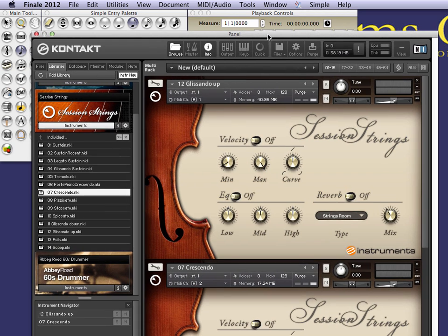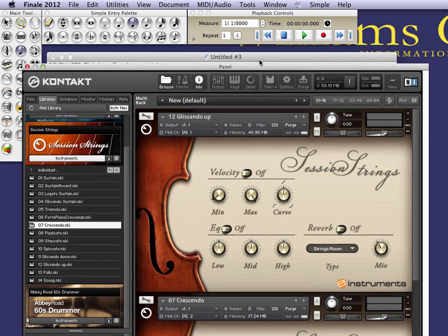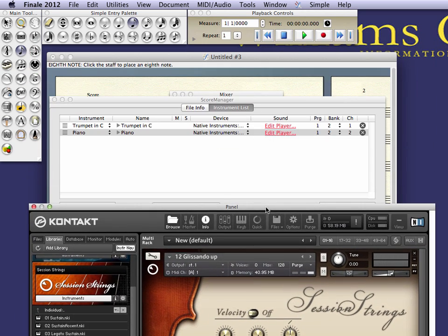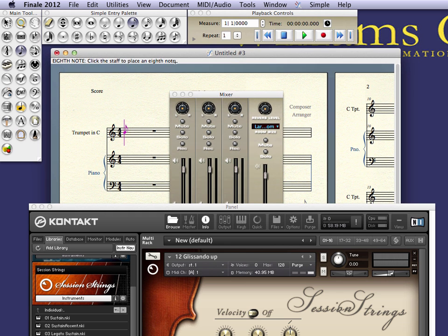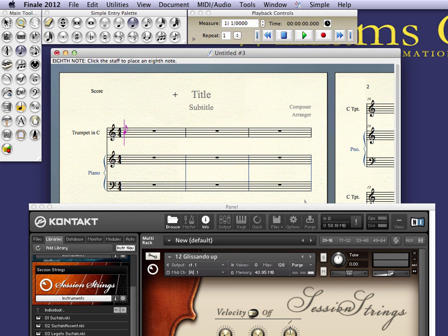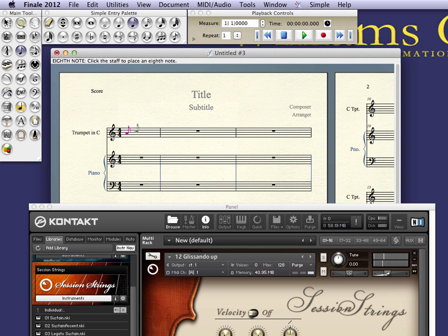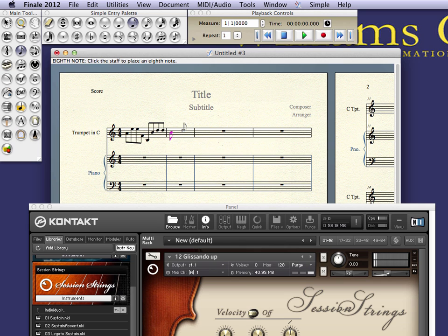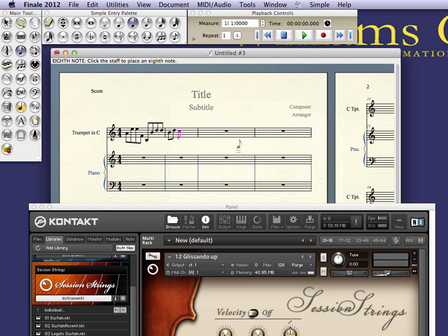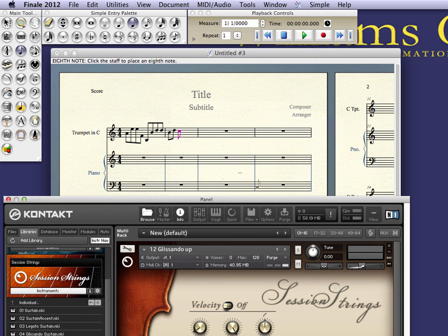Let's go back to Finale and test if they're working. As I add notes, not only can I hear them and hear the new sounds, but you can see the input registering within the Kontakt player.